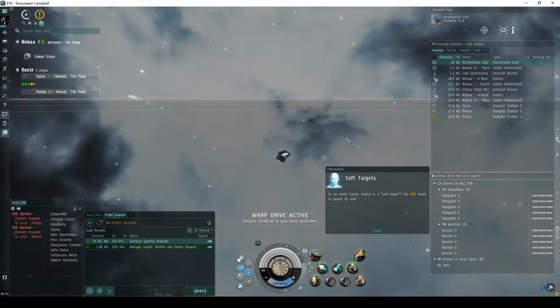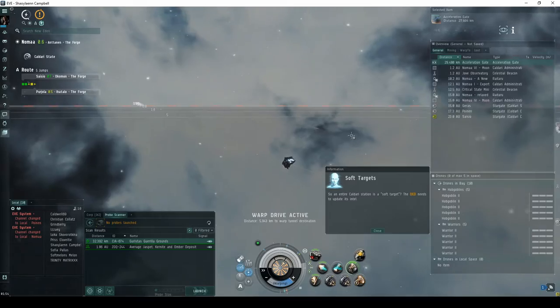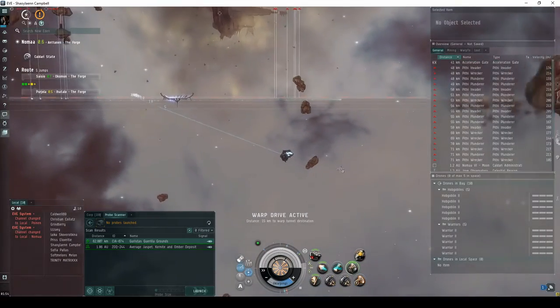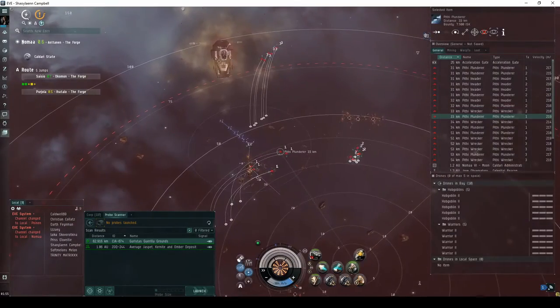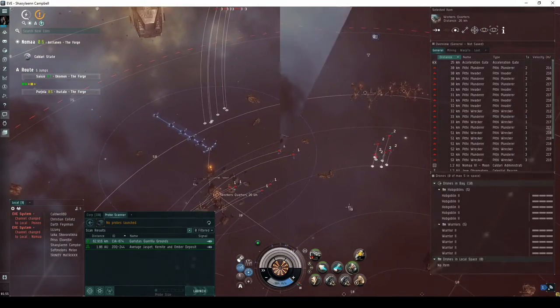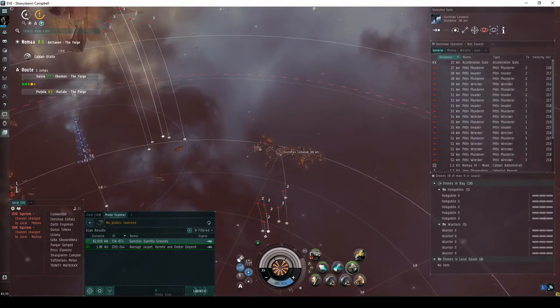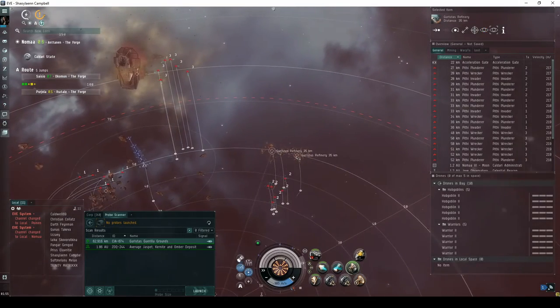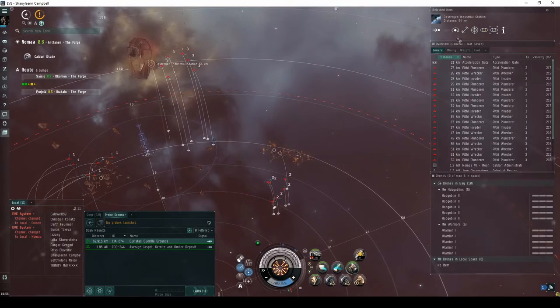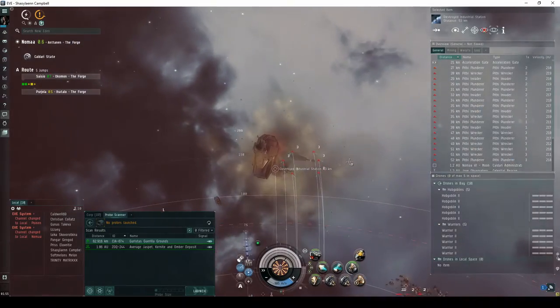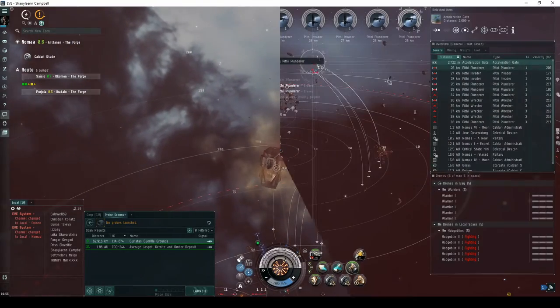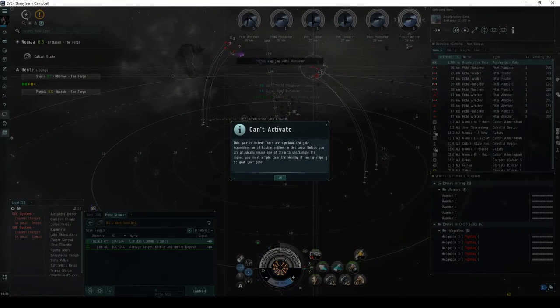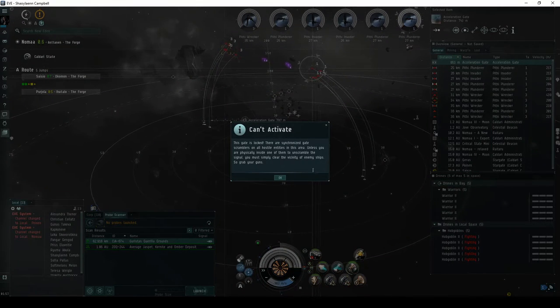The second room again has three separate groups of Guristas NPCs, each consisting of six frigates. The first group is up above, near a workers' quarters. The second group is off to the right, near a pair of Guristas refineries and a lookout structure. The third group is above the acceleration gate to the next room, near a destroyed industrial station. The acceleration gate is again locked, requiring that all NPCs in the area be destroyed.